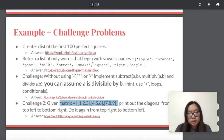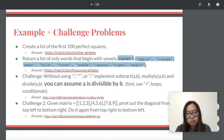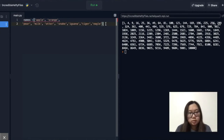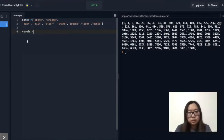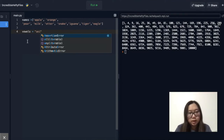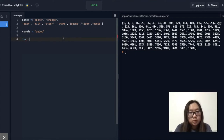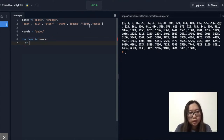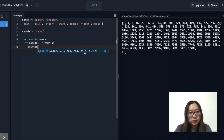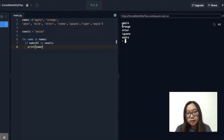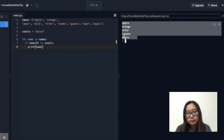For our second challenge, we want to return a list of only words that begin with vowels from a given list. We create our vowels string containing A, E, I, O, and U. Then for each name in the names list, we check if name at index 0 is in our vowels string, and if so we print out the name. This prints out all of the values with a vowel at the beginning of the string.